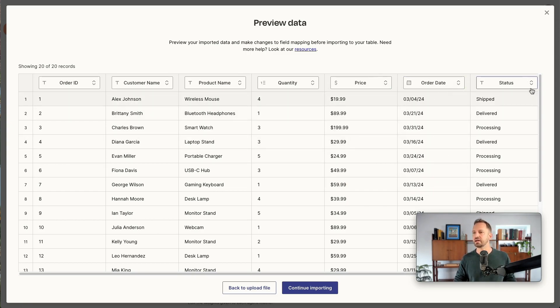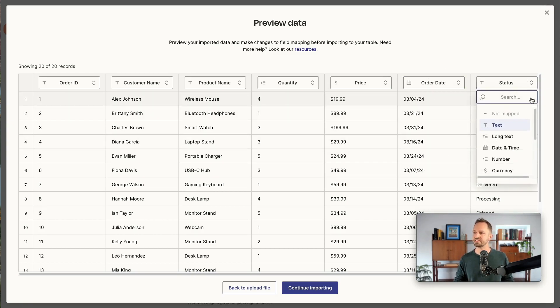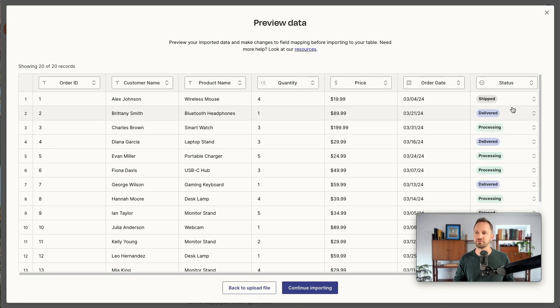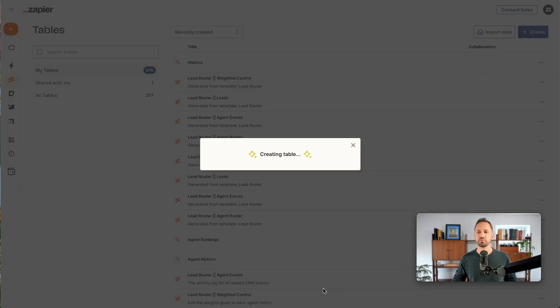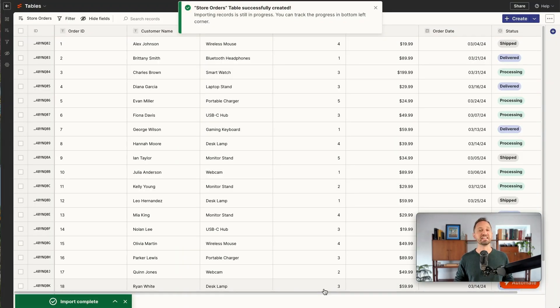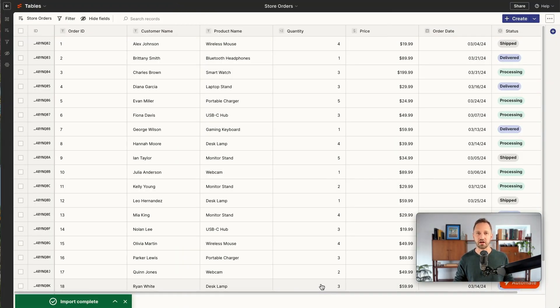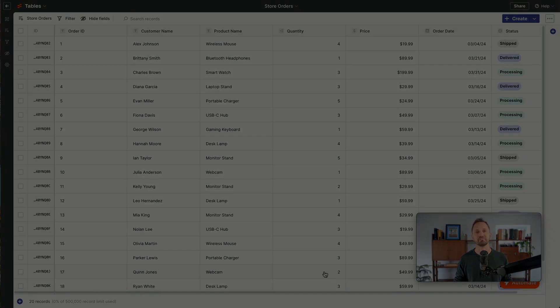Then we got status, that's going to be a dropdown field. So once that's all set up and it looks good, you just click Continue Importing, and this will pull it all into a table ready for automation and whatever else you need to do with it.